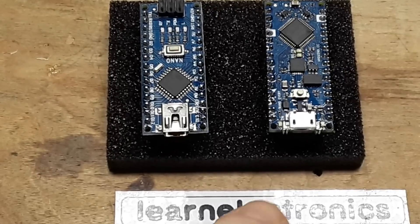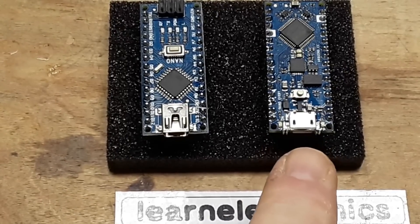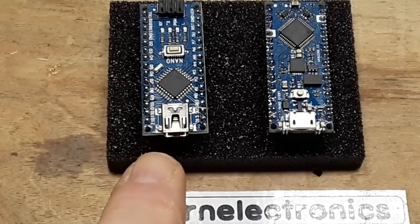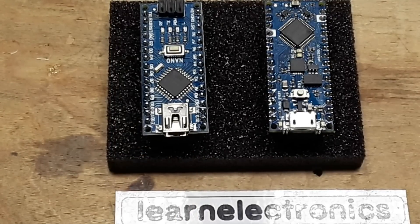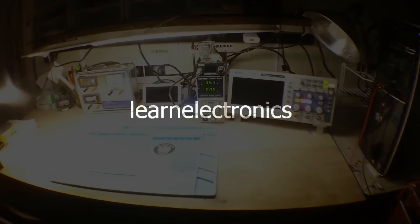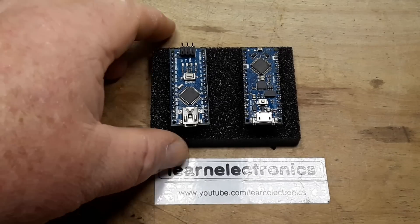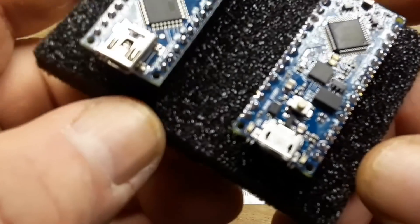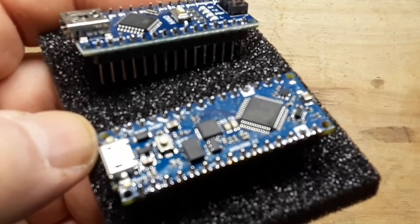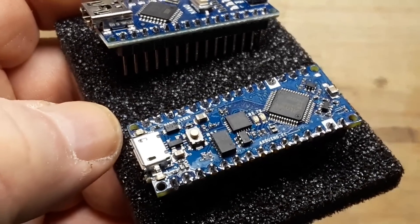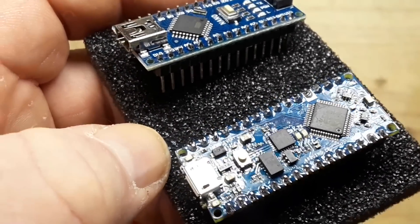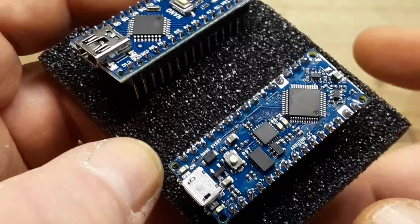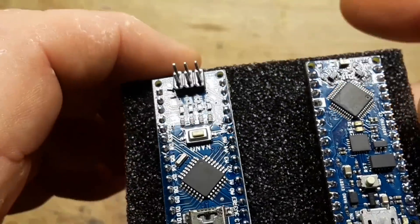As promised we're going to take a look at the Arduino Nano Every versus the Arduino Nano v3 and get the Nano ready to run. Hey what's happening guys, today we are going to get this Arduino Nano Every which is the latest Nano board from Arduino up and running in the IDE but